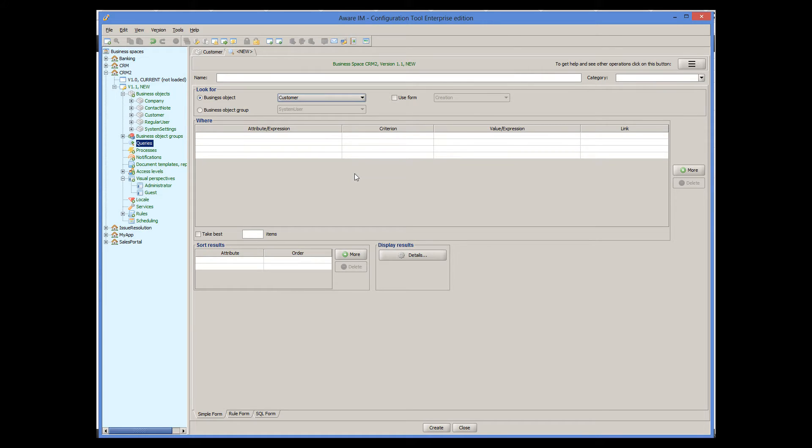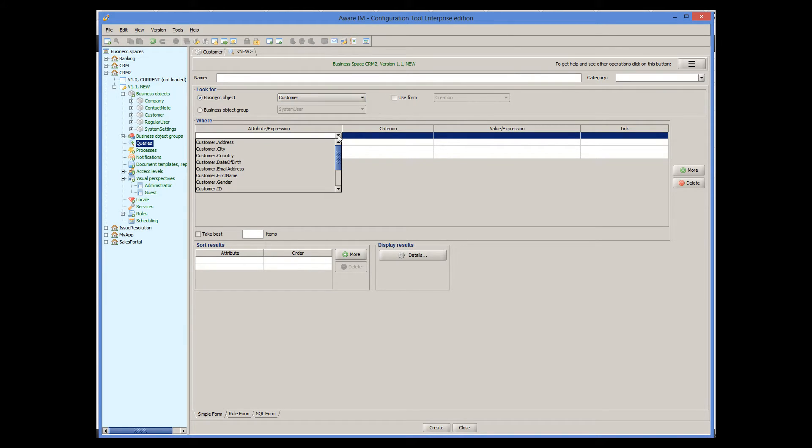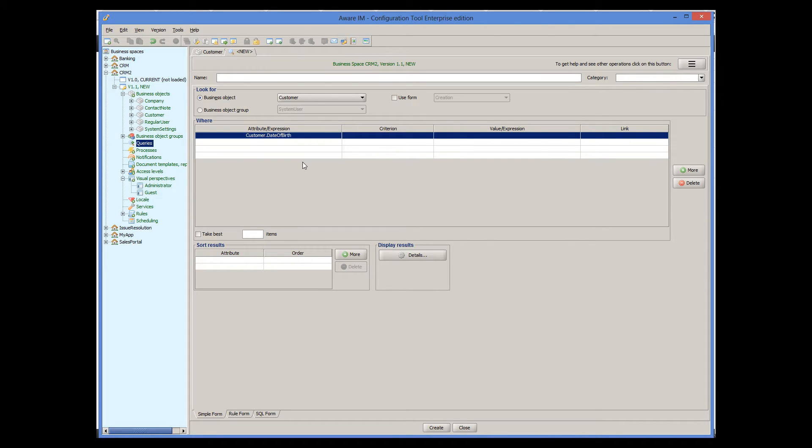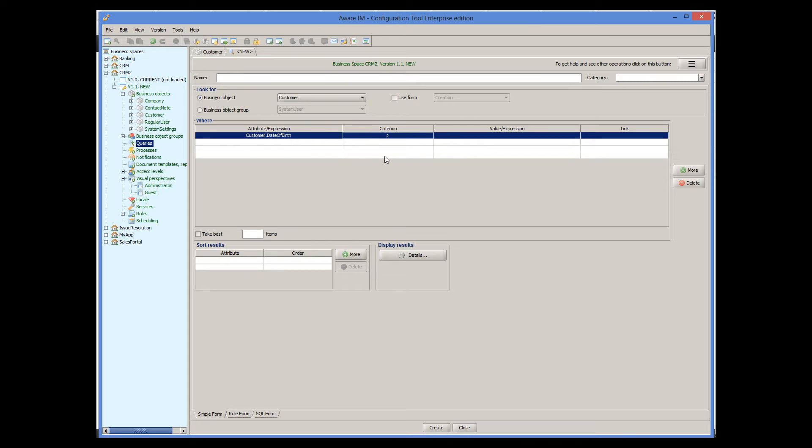If I click on the Attribute Expression column, I can select any attribute of the custom object. In this case, date of birth. I select criteria in the second column and specify the value in the third column.